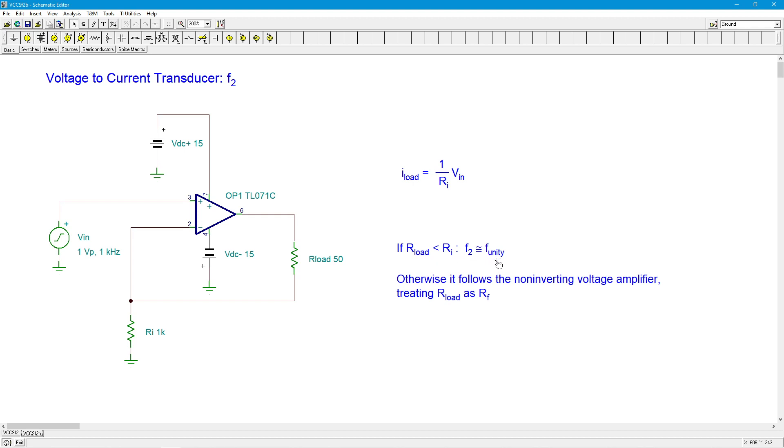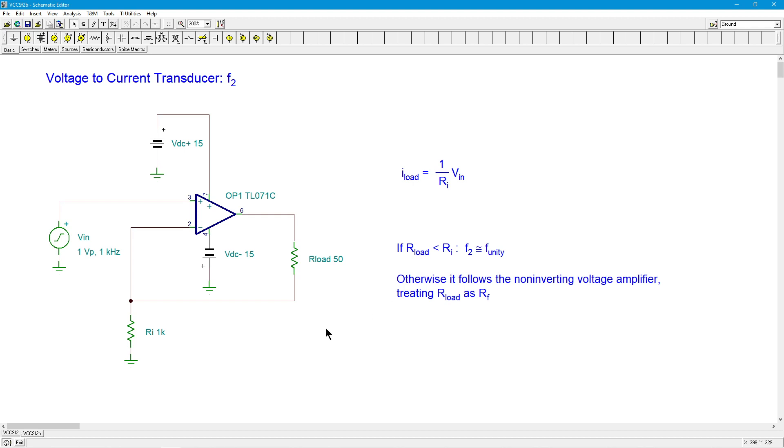In summation, we would just say: if our load is less than Ri, your f2 is going to be roughly equal to your F unity. If that's not the case, if our load is considerably larger than Ri - same size or larger - you just treat it like a non-inverting voltage amplifier. Treat our load as if it was RF, figure out your noise gain, and then you can divide your F unity by your noise gain, and that will give you a pretty good value for your f2. There you go - voltage to current transducer, how to find the upper frequency limit. Any questions, put them in the comments. Until then, we'll see you next time. Have a good one.